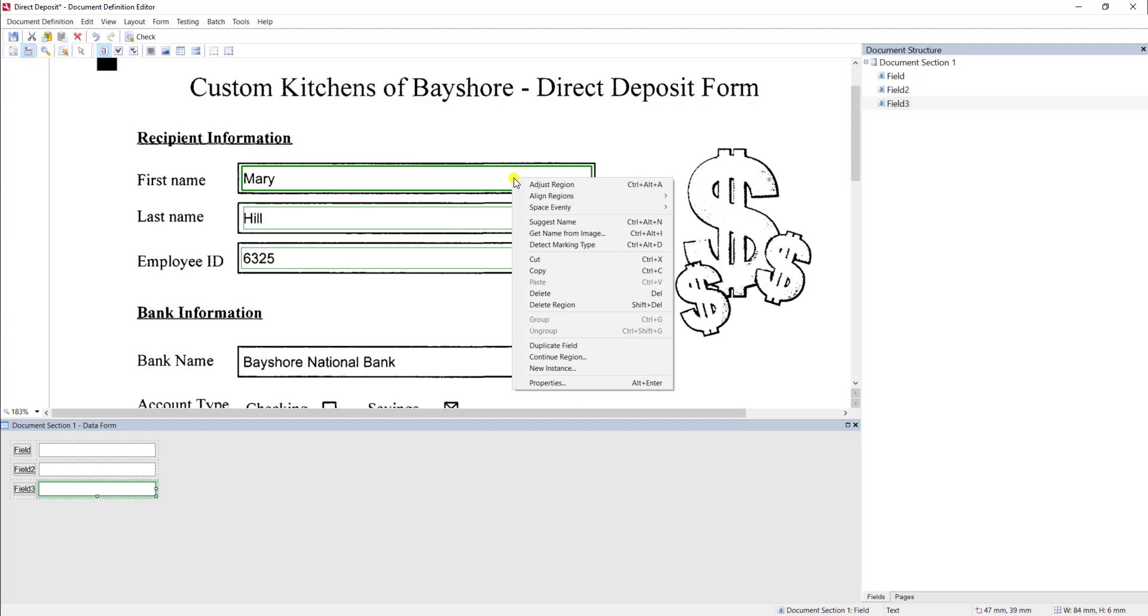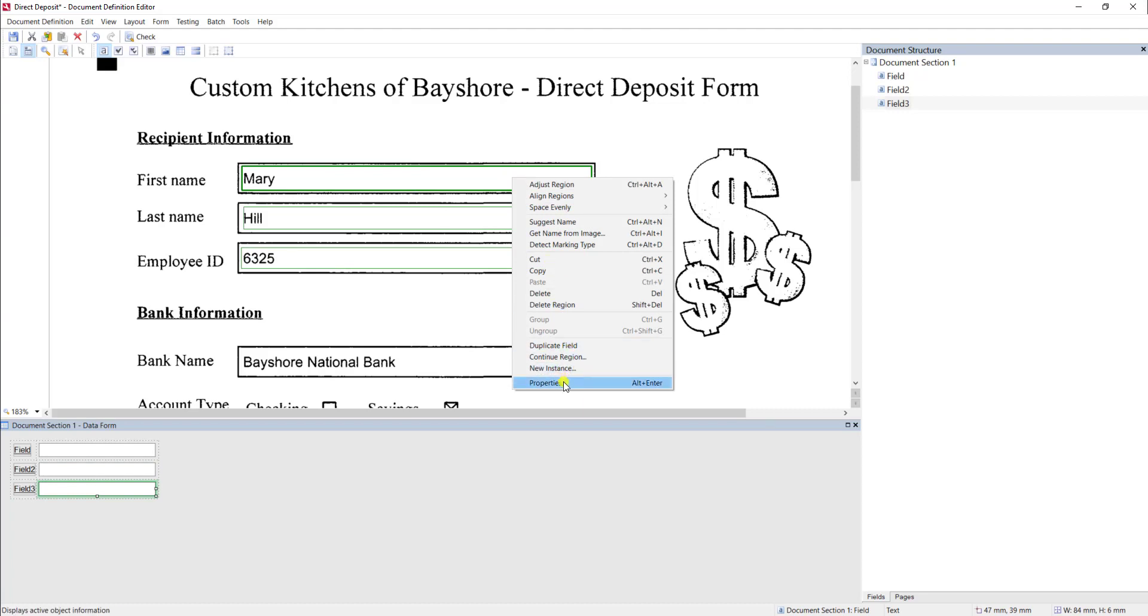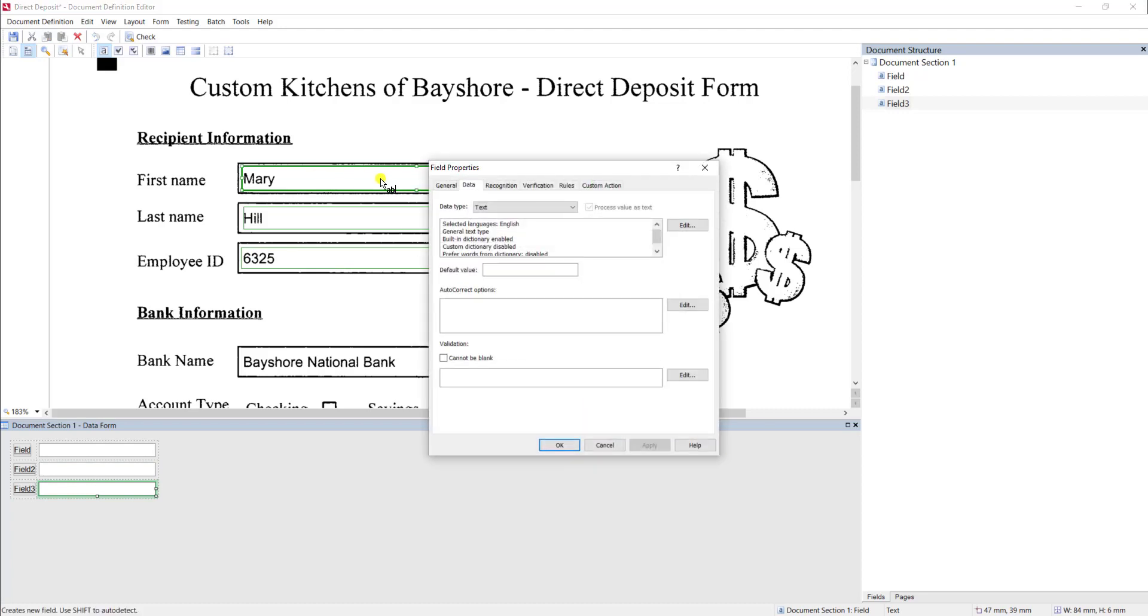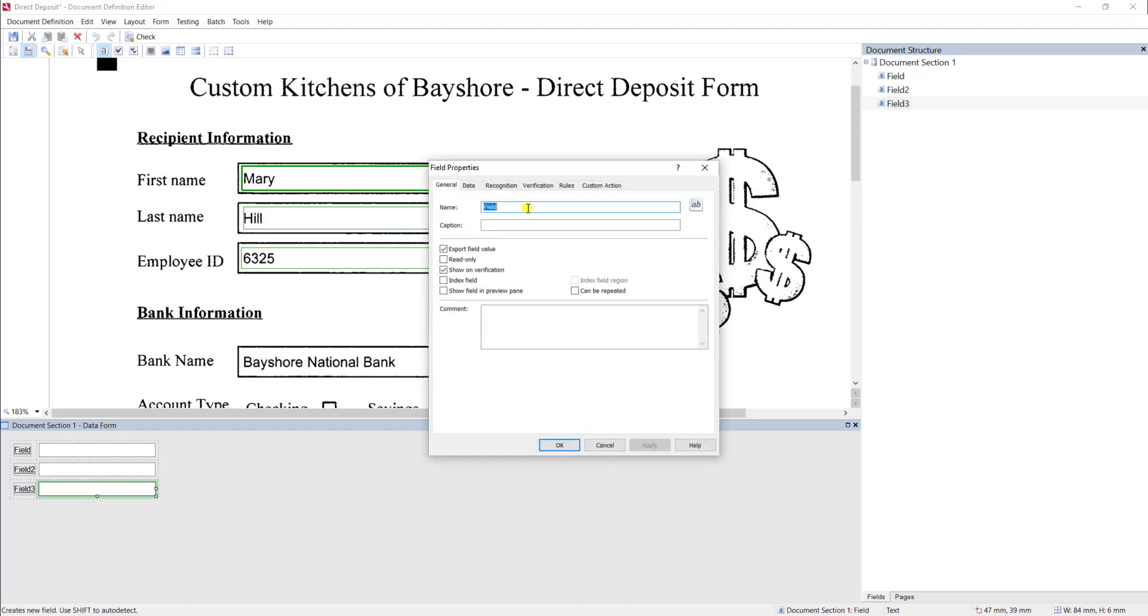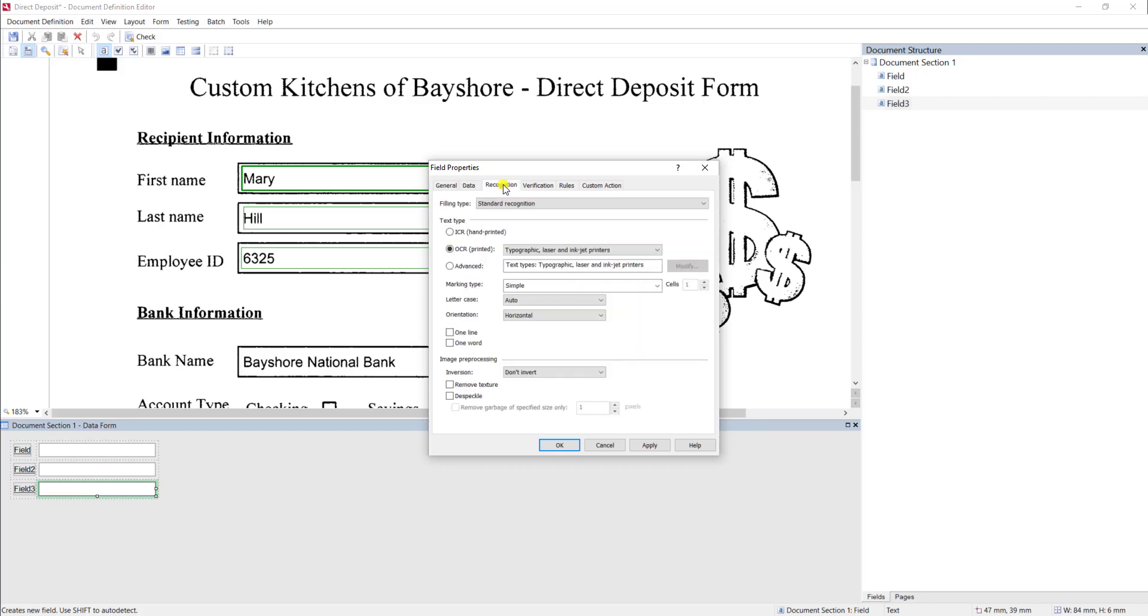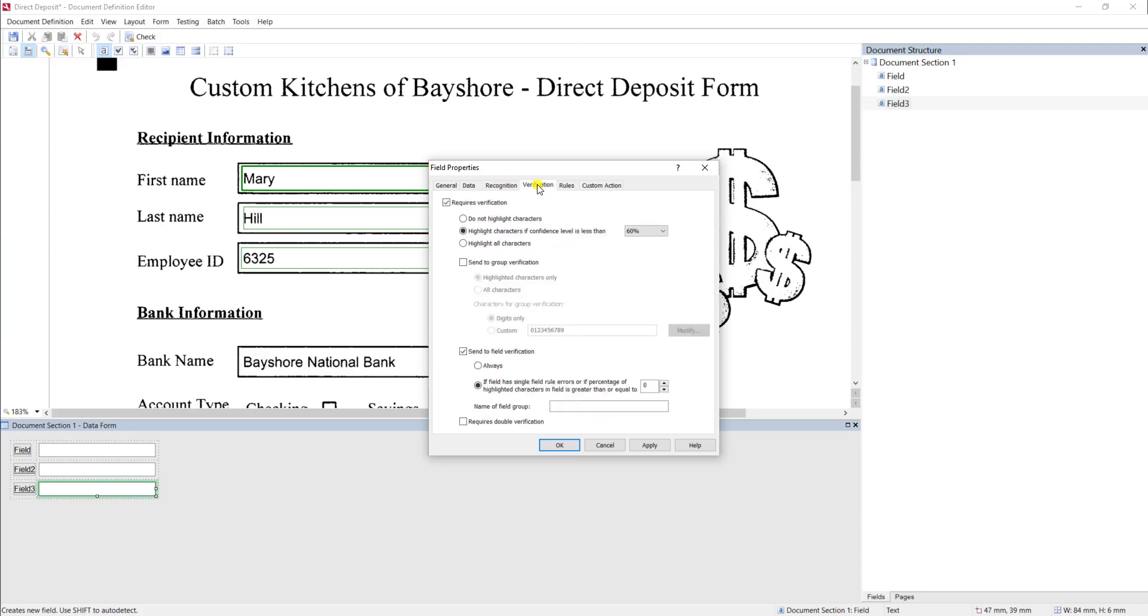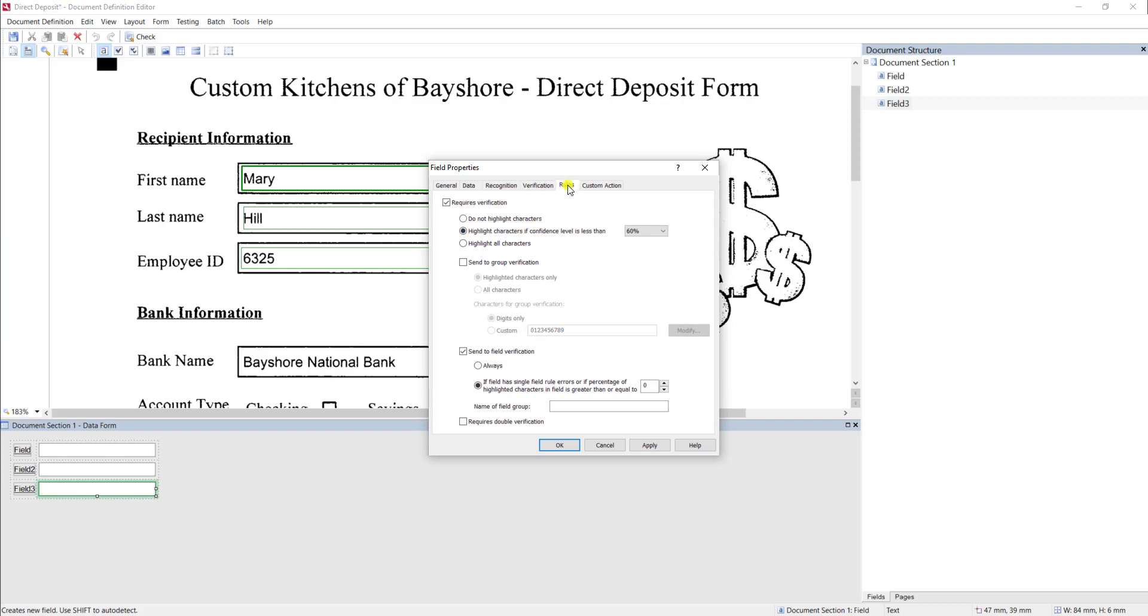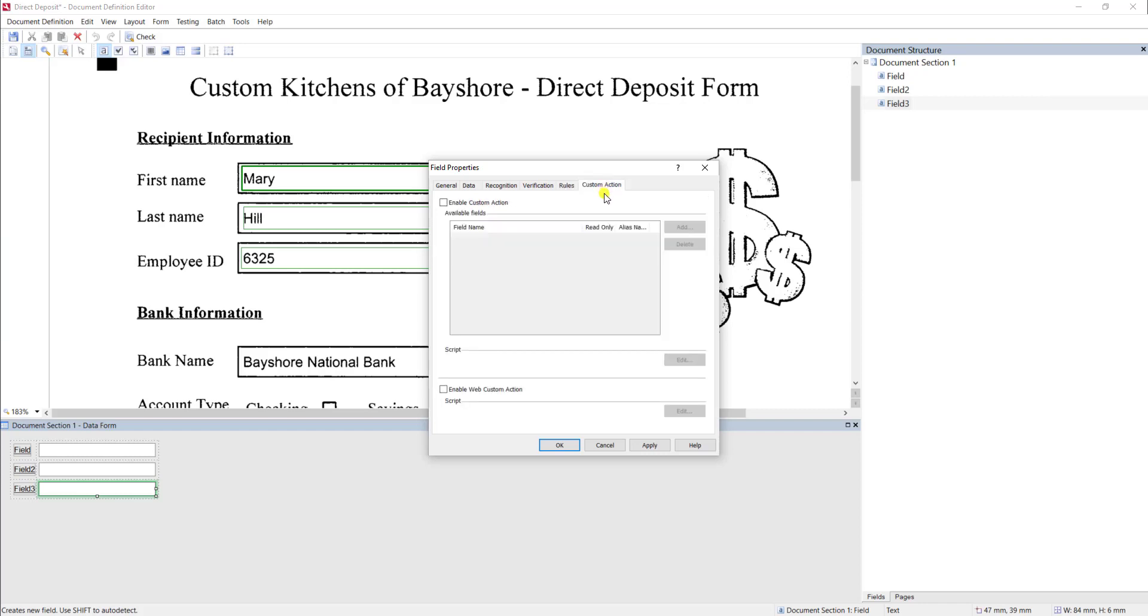Now, understand every field has properties, including things as basic as giving it a name, data type, including is it text, is it a number, how the software recognizes the field as handprint versus text printed, how picky the software should be on its confidence level. So, should the software treat a character with higher confidence or lower confidence. We can even set rules in what are called Custom Actions. And those are some advanced demos that we can do at a later time.